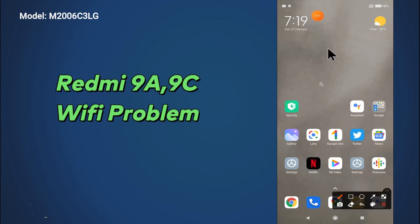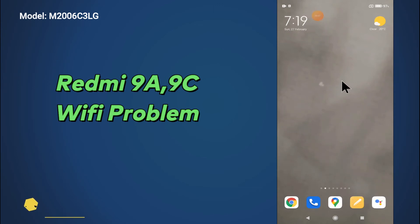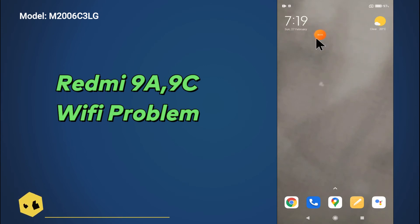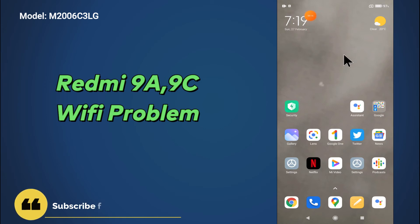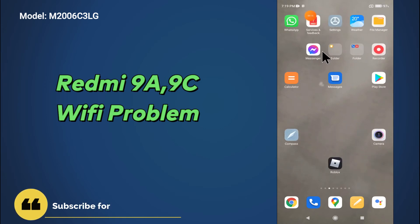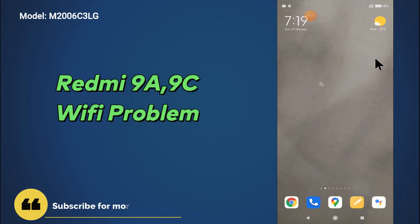Hello everyone, hope you are doing well. In this video tutorial, I will tell you about the Wi-Fi problem in your device, Redmi 9A or 9C. If you are having any problem related to Wi-Fi, like your Wi-Fi is not connecting or not working, you can fix it by the method I will show you in this video.